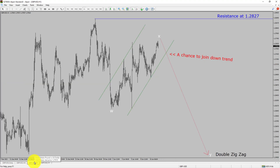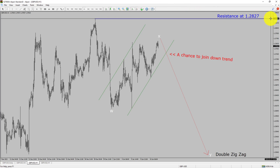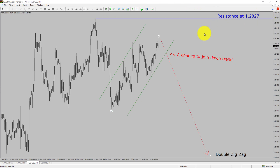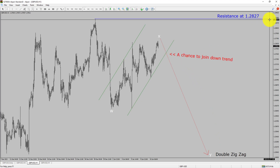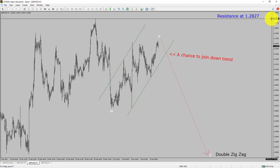Let us take a look at the 1-hour time frame. The trend is down in the 1-hour chart. Intraday resistance is present at the 1.2827 price level. Price action is most likely going to drop to print a bearish wave via double zigzag leg, which offers a chance to join the downtrend in the GBPUSD pair. A decisive bullish breakout above 1.2827 resistance level is going to end the downtrend in the 1-hour chart of Great British Pound versus United States Dollar.